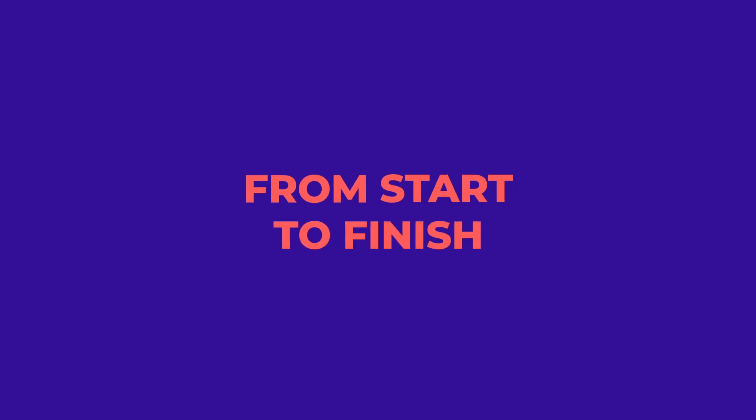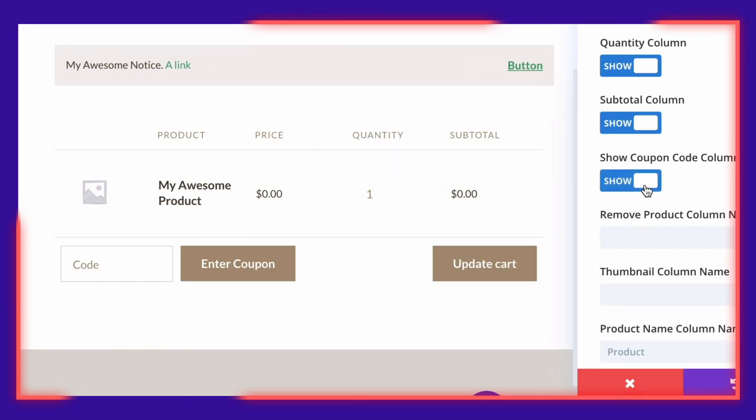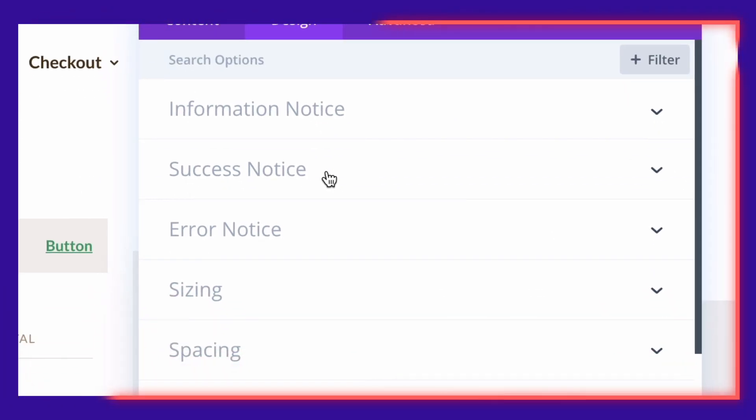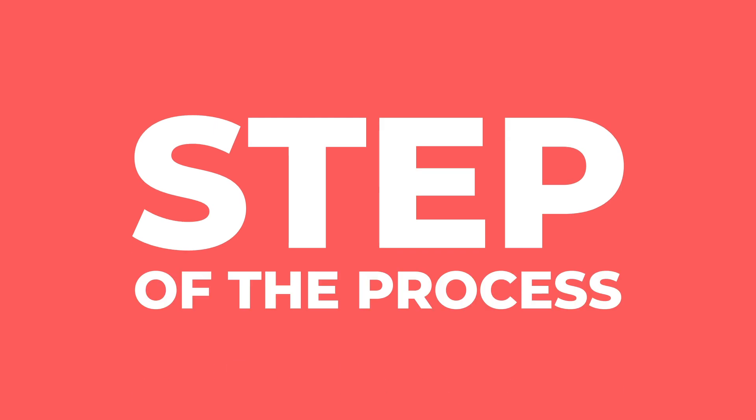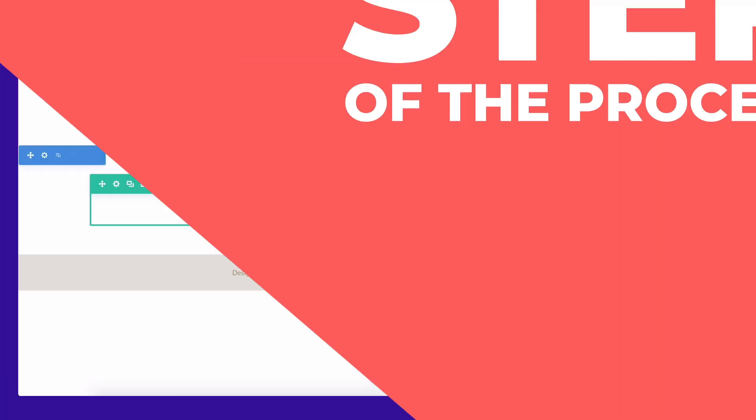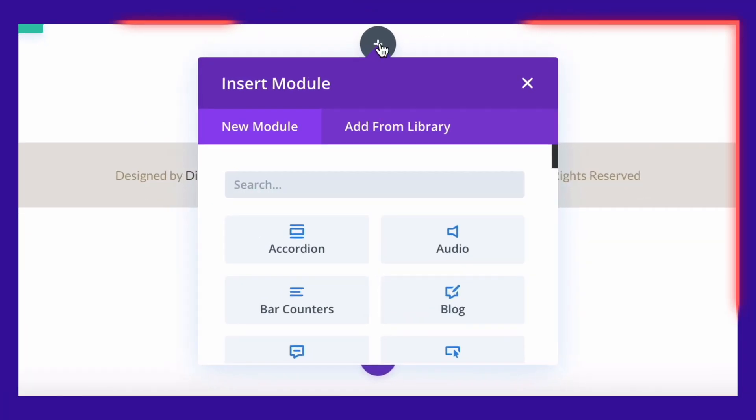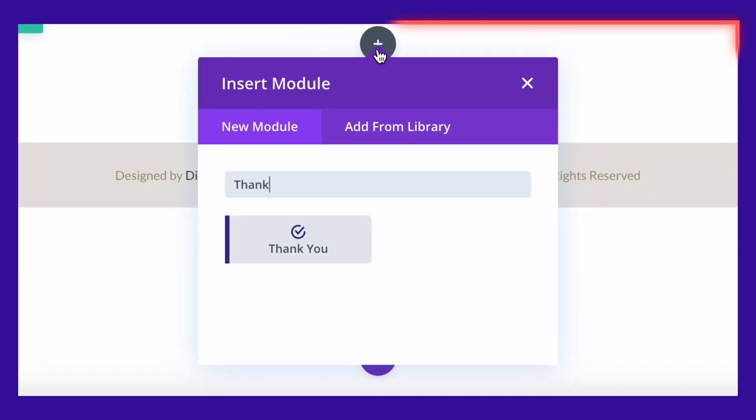From start to finish, coupon field to success or error messages, you can brand every step of the process. You can even edit or customize the thank you pages.